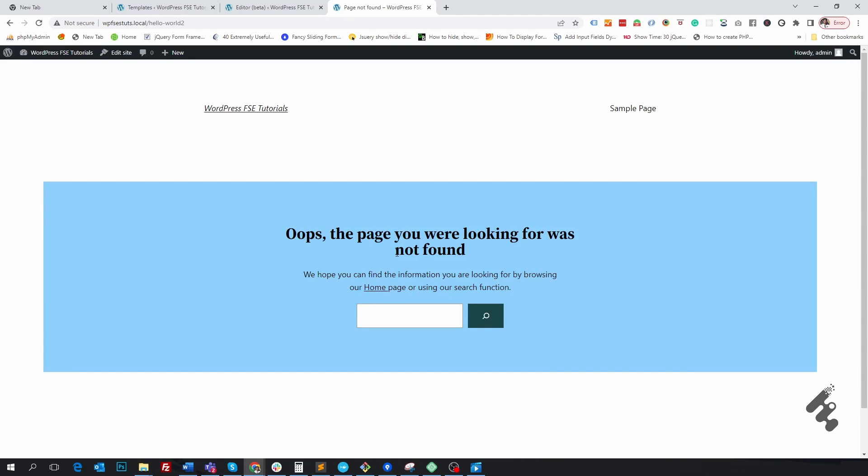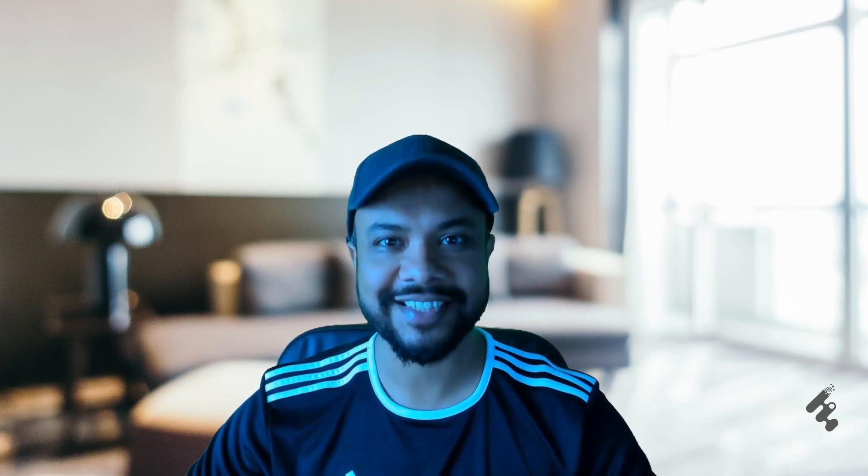It is obviously a better user experience we have provided. This is just an idea, but you can change it according to your needs. We just created a custom 404 page on WordPress. I hope you like this video. Please subscribe to this channel. I will see you in the next video. Till then, take care. Bye.